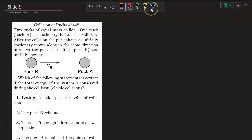Slide 5. Two pucks of equal mass collide. One puck, puck A, is stationary before the collision.